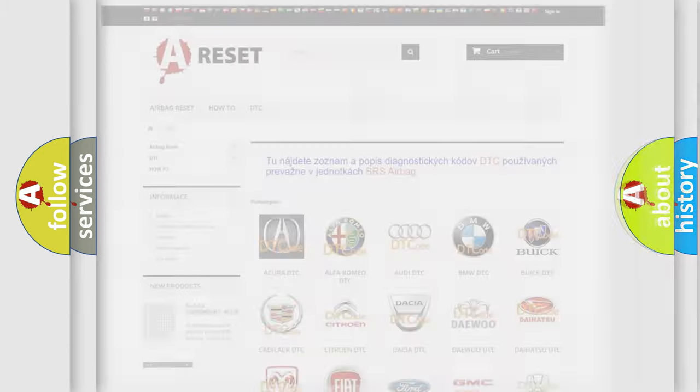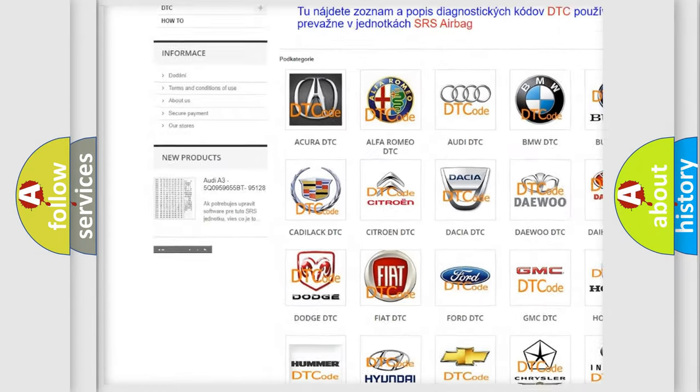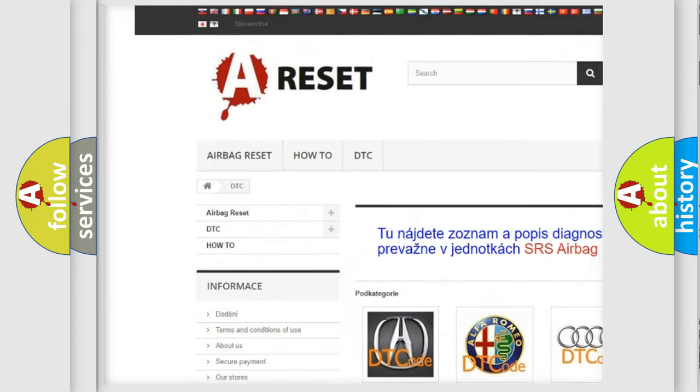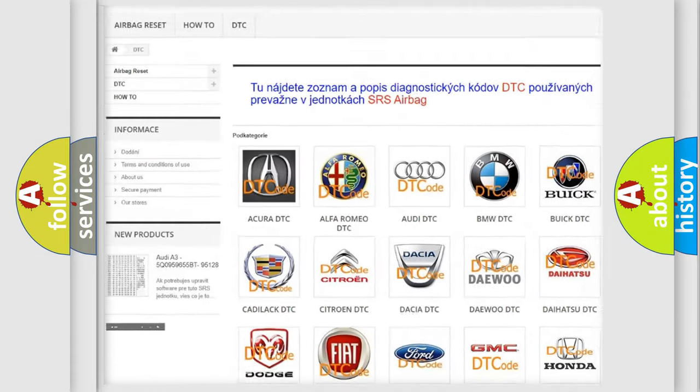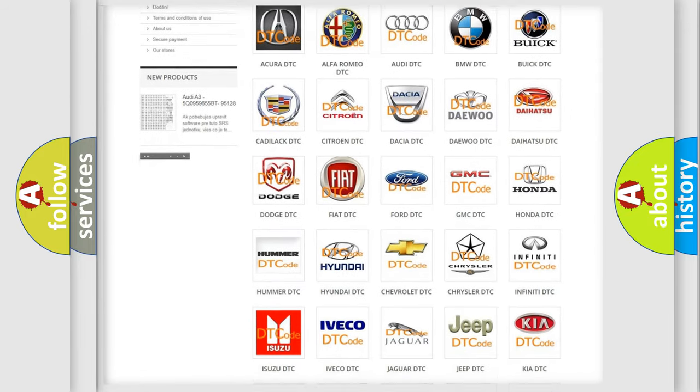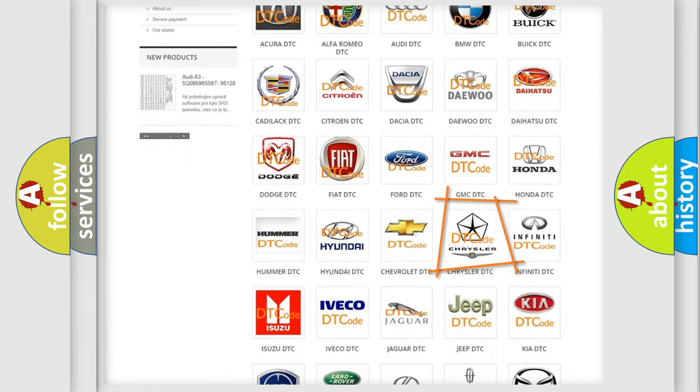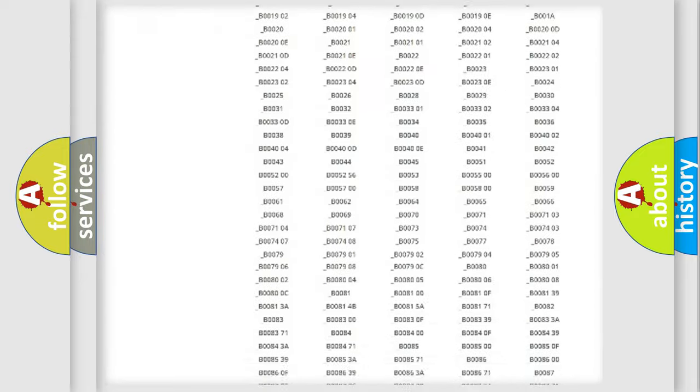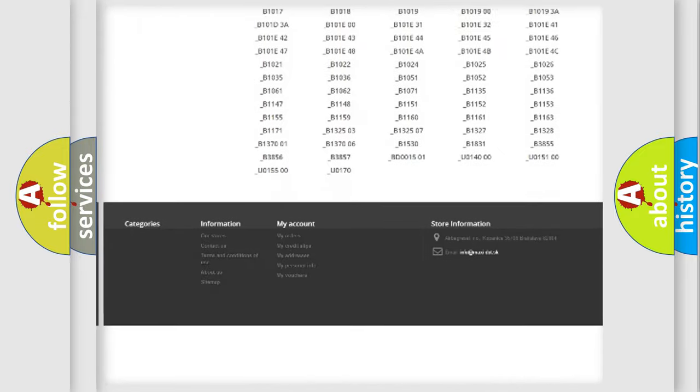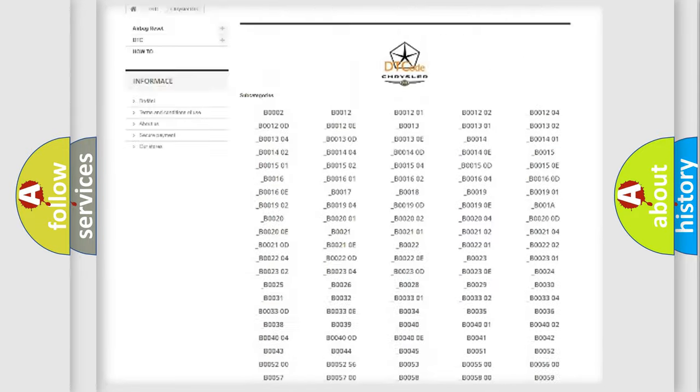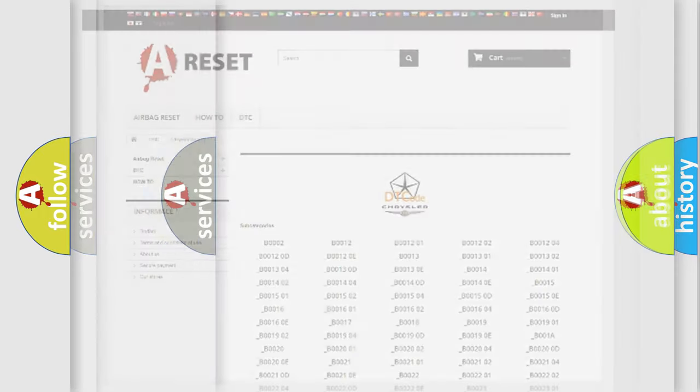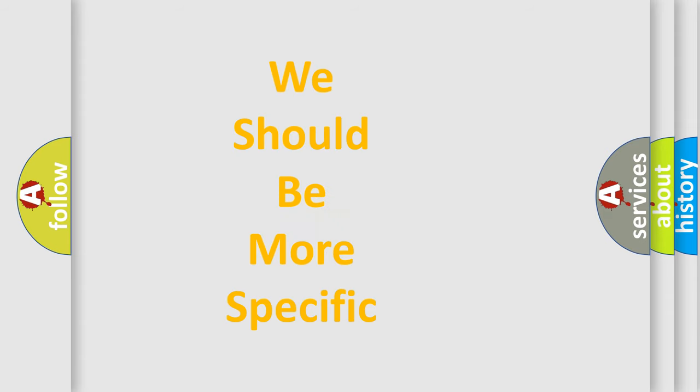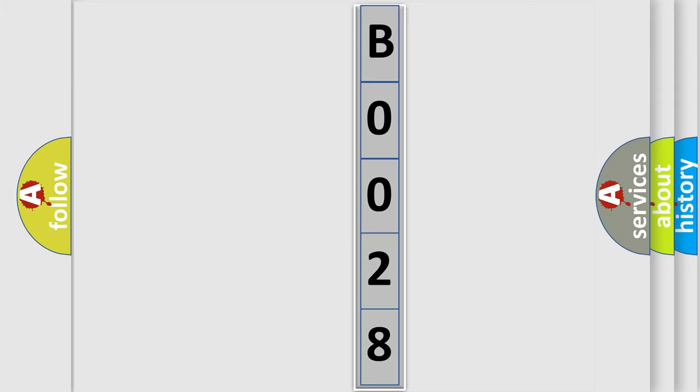Our website airbagreset.sk produces useful videos for you. You do not have to go through the OBD2 protocol anymore to know how to troubleshoot any car breakdown. You will find all the diagnostic codes that can be diagnosed in Chrysler vehicles and many other useful things. The following demonstration will help you look into the world of software for car control units.